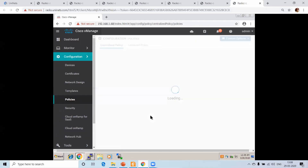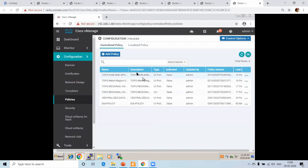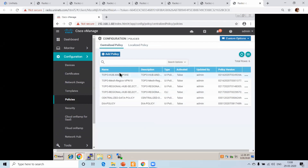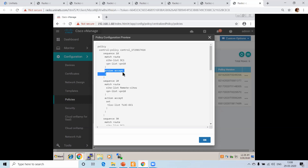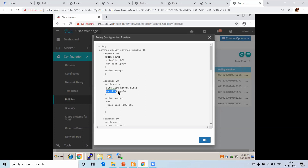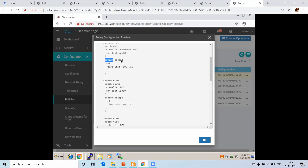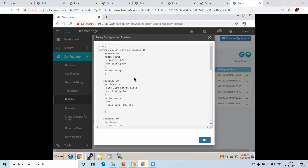Inside the policy, we can create a hub-and-spoke policy. What the policy shows is that there is a match route with a site list called DC1. It says that my site DC1 is having VPN list VPN 10, and the action is to accept. Sequence 20 says match out with site list remote site — there is another site list called remote site — VPN list 10, and the action is also accept.